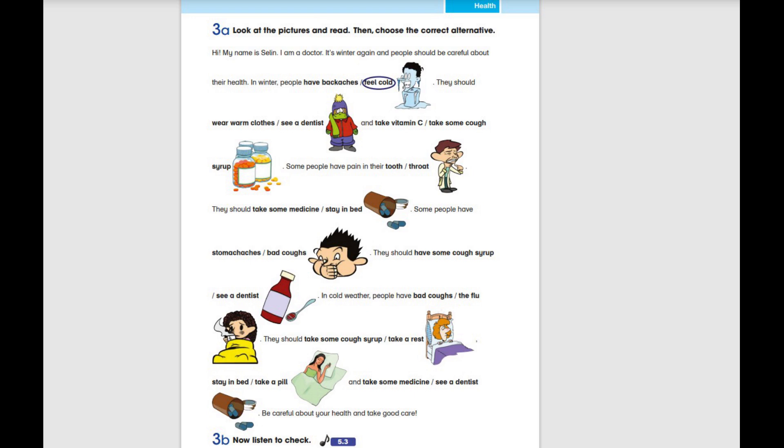Hi, my name is Selin. I am a doctor. It's winter again and people should be careful about their health. In winter, people feel cold. They should wear warm clothes and take vitamin C. Some people have pain in their throat. They should take some medicine.